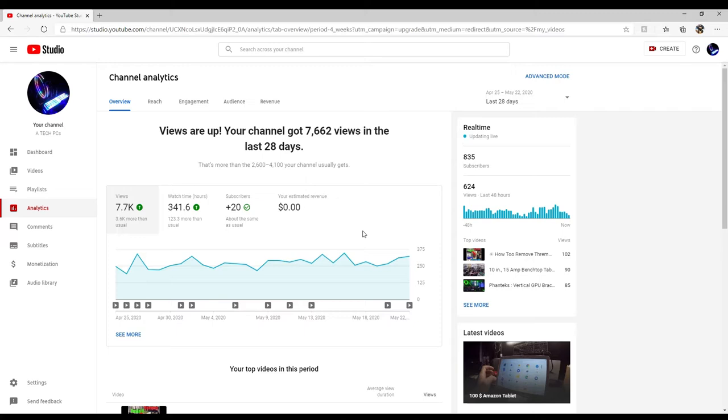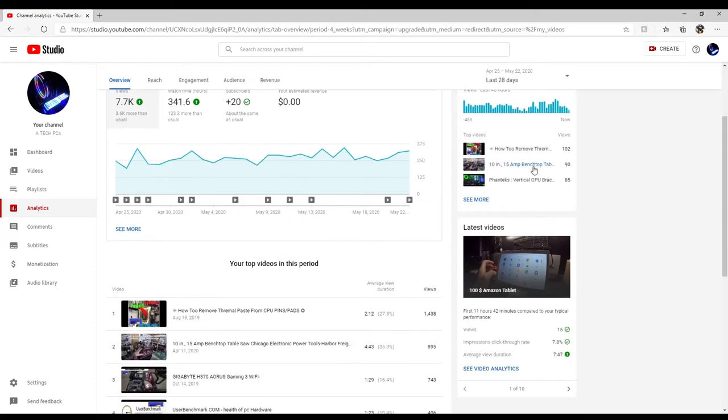We do not make any money on this channel right now because I do not qualify for ad revenue. I have to get to a thousand subscribers. Once I hit a thousand subscribers then I'll start making money off these videos, but right now we're at 835.